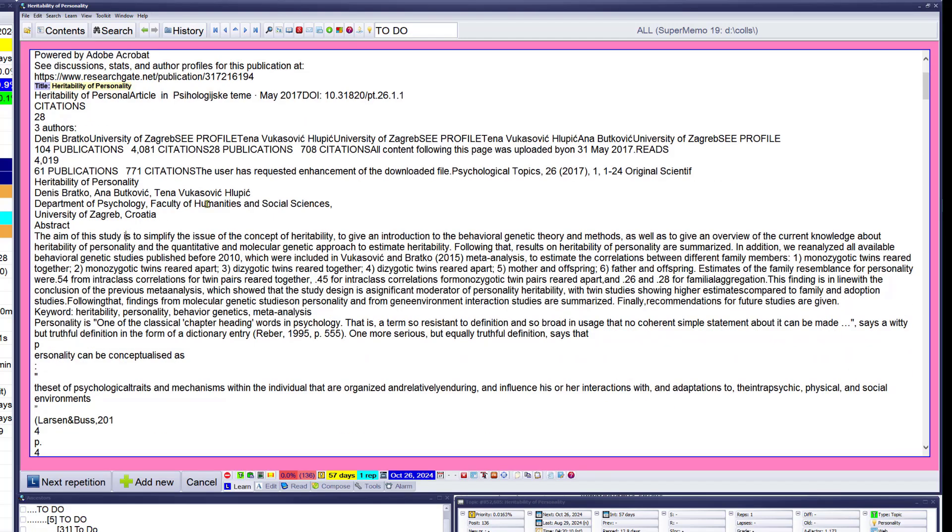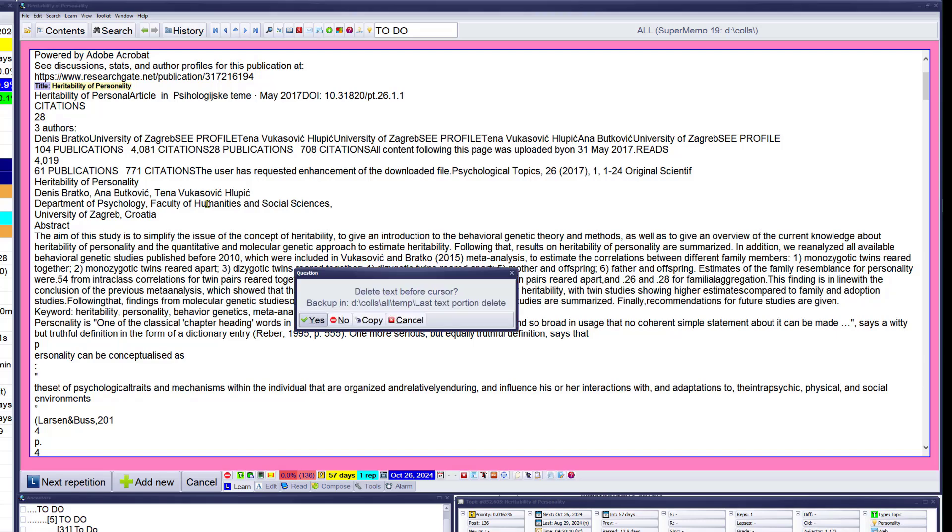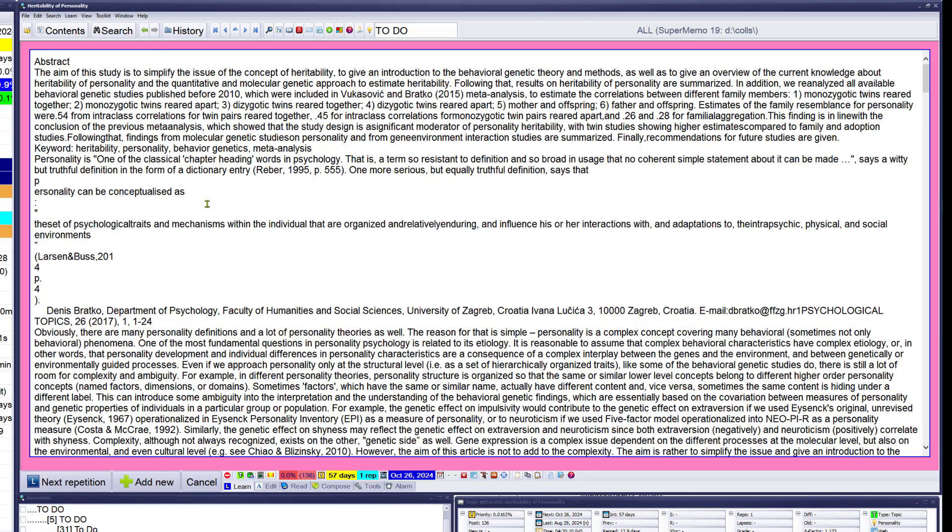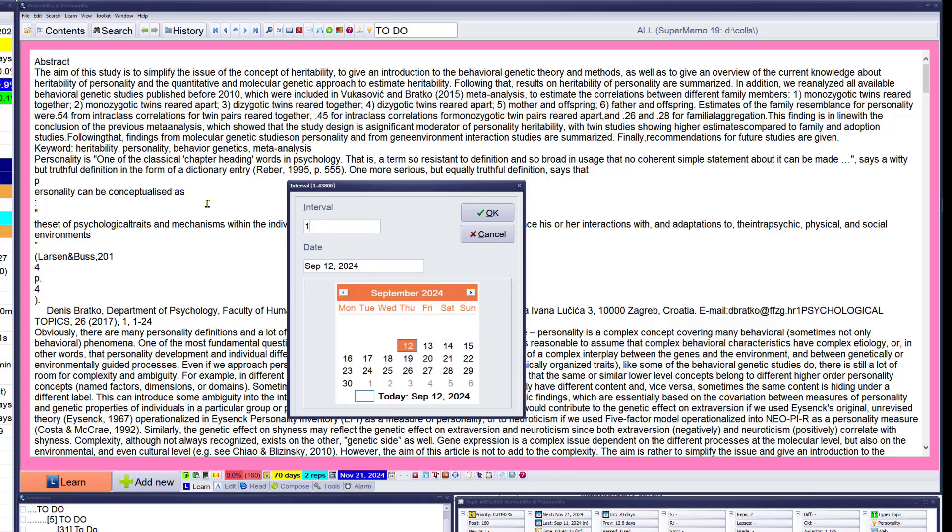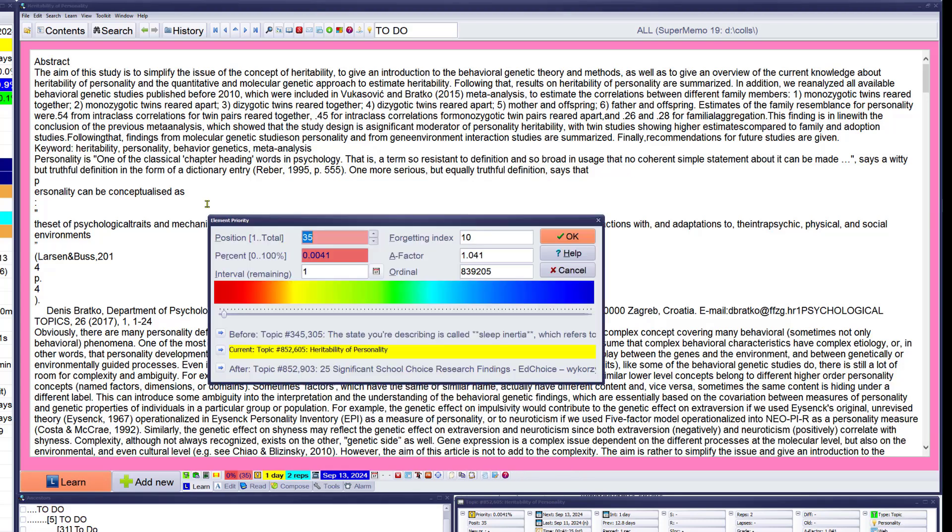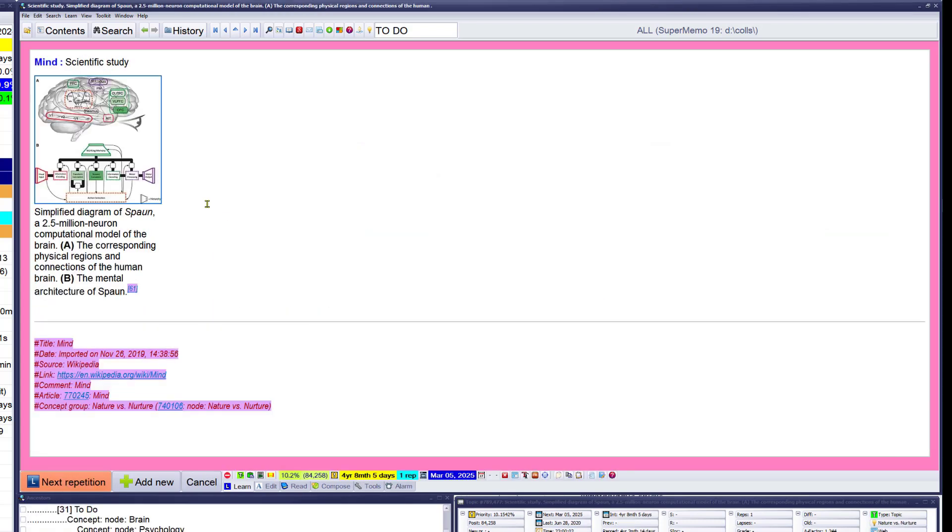That's probably PDF, important. It's messed up a bit. Abstract. Abstract exists. Some of the issue of the kinds of heritability to give an introduction to behavioral genetics to your methods, as well as to give an overview of the current knowledge about heritability, personality, quantity, molecular. Okay, that's interesting. Schedule it for tomorrow, higher priority. Spawn.